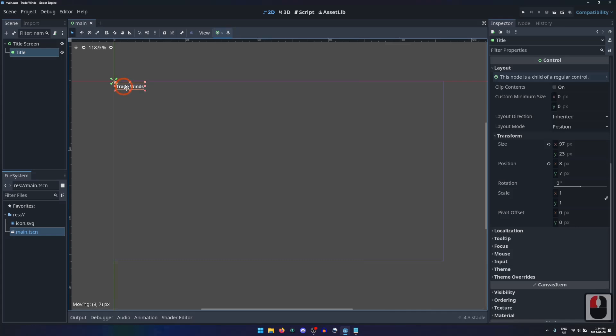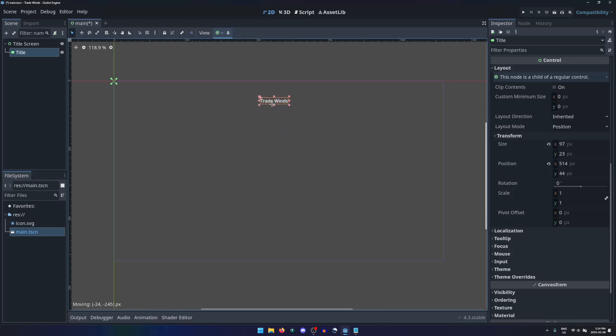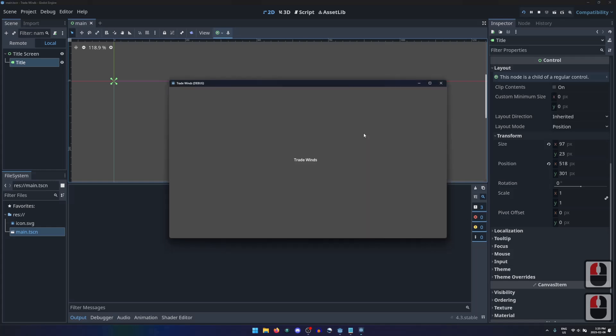If we click and drag the title away from the top left corner, its position X and Y values in the inspector are updated to reflect its new position. Notice how moving the label down increases the Y position, and moving it up decreases it. Let's put the title somewhere around the center of the screen. Then press the play button to see the change. The title is now displayed in the center of the screen.